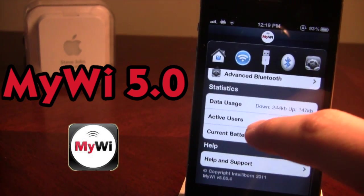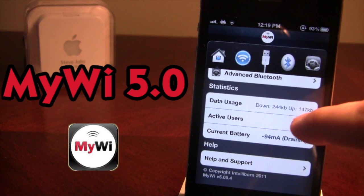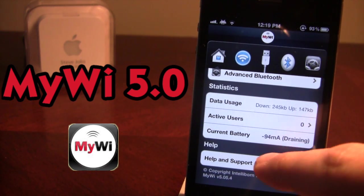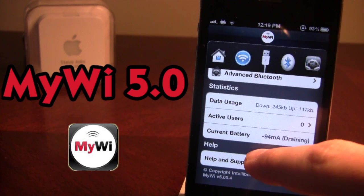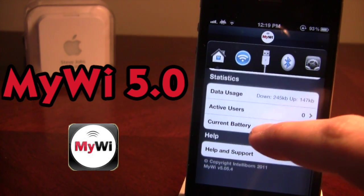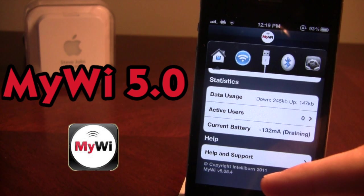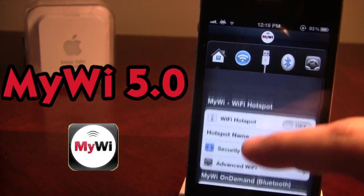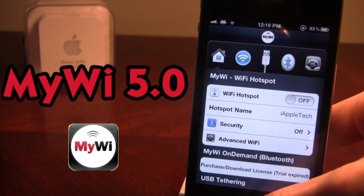There are some stats here that show you how much data has been used down and up, the active users, and your current battery drainage as well. You can see here that I am running version 5.0, 5.4, so it is the latest version of MyWi 5.0.